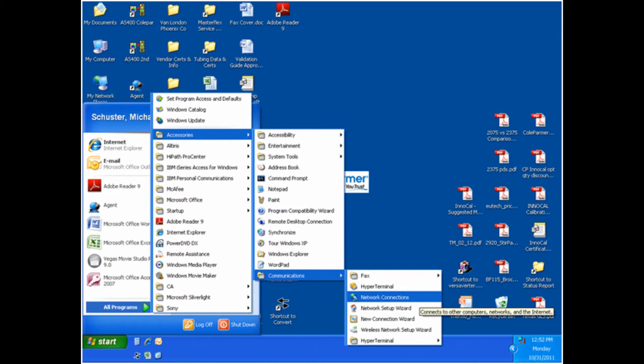On your computer, go to the Start menu, All Programs, Accessories, Communications, and then click on the icon for HyperTerminal. The program will then prompt you for your location information, but this is unnecessary and can be skipped by clicking Cancel.